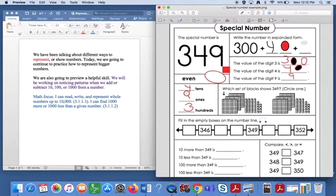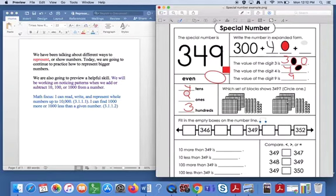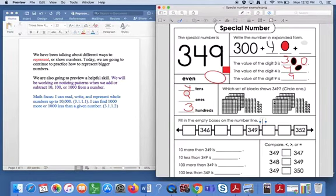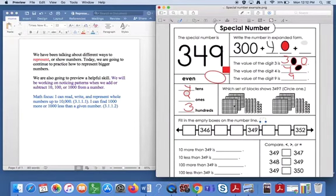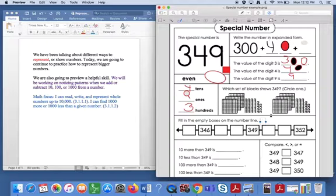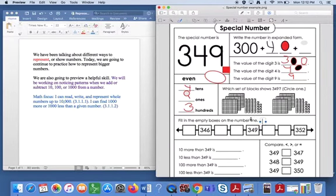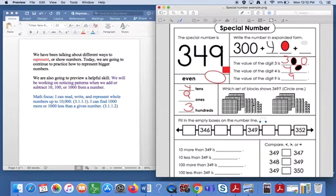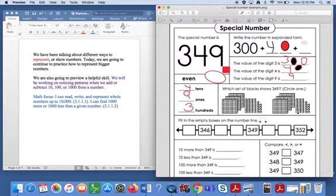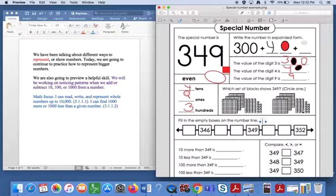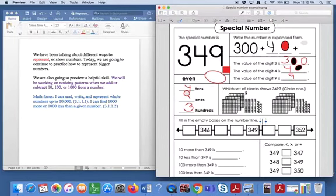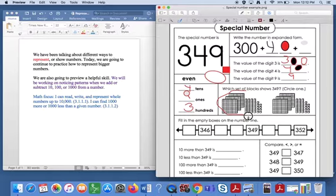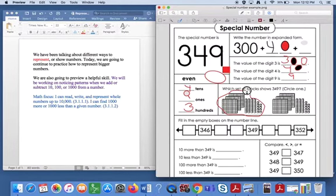Next here, it says, which set of blocks shows 349? Now remember that the flats equal 100. So I'm going to count here. One, two, three. I know there's 300 there. One, two, three. So they've both got 300. Now I'm looking for four tens. One, two, three, four. This has four tens. One, two, three. That only has three tens. So I know that can't be right. So I know it's got to be this set of blocks shows 349.